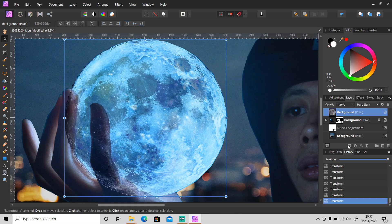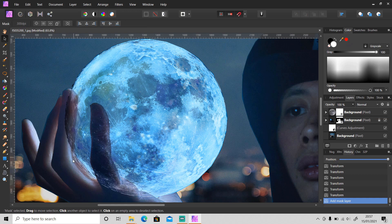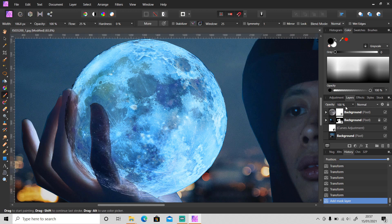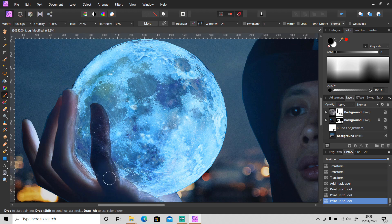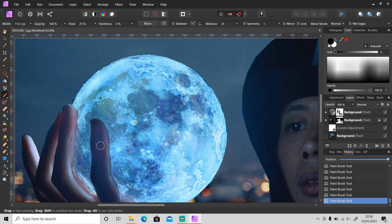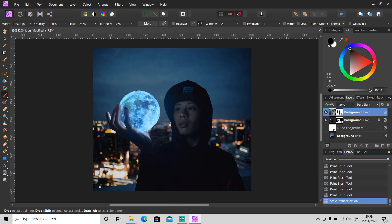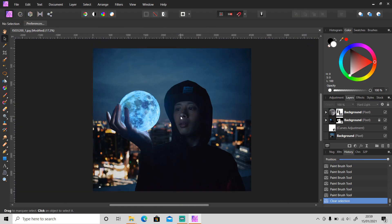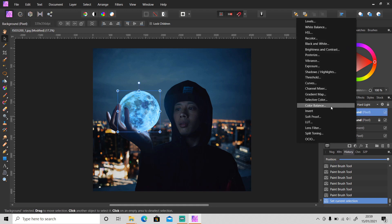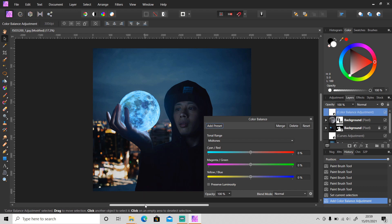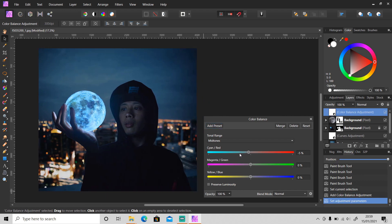Then mask this layer and remove the remaining part using the brush tool. Make sure the foreground color is black and just paint over it like this. Then I'm gonna use color balance to balance all of this and match the colors into one — just put it on top of all the layers.